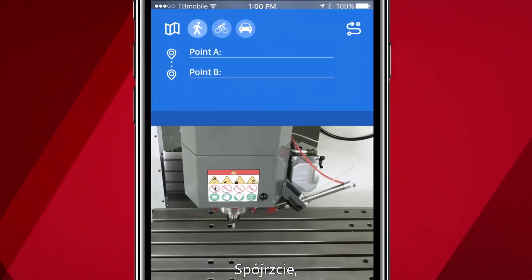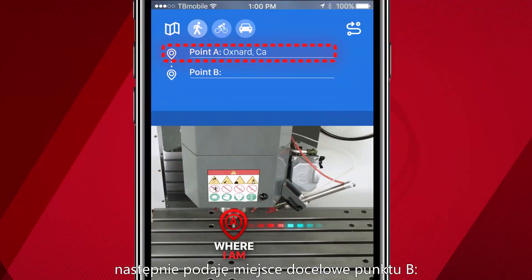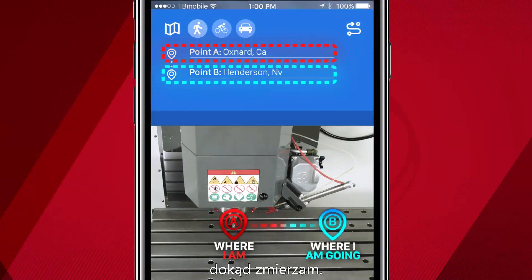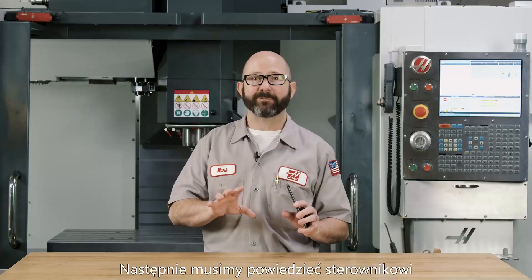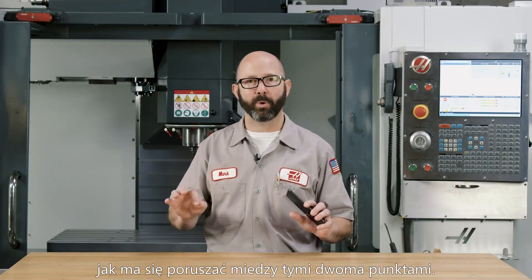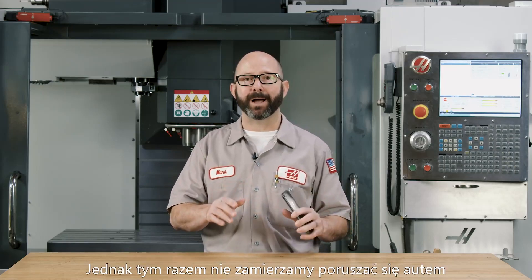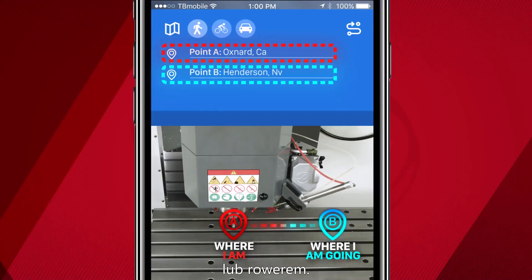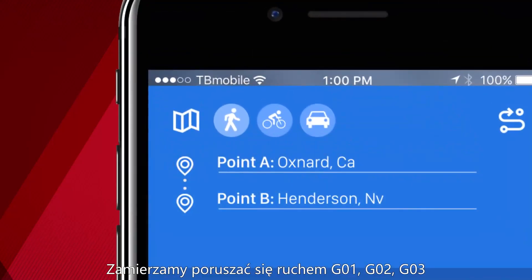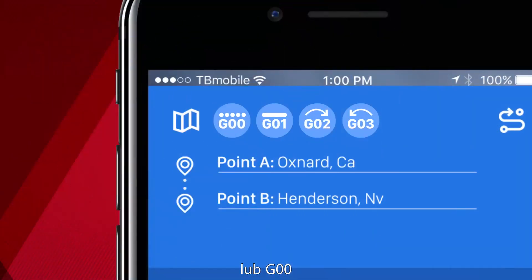We start by defining our point A — where I am — then we give it a destination, point B — where I am going. Then we have to control how to move between these two points. Except this time we're not going to travel by car or bicycle; we're going to travel by G1, G2, G3, or G0.